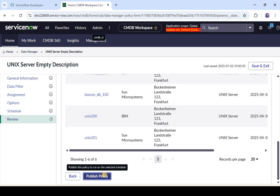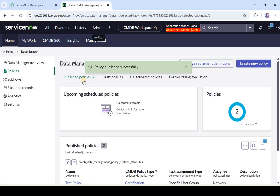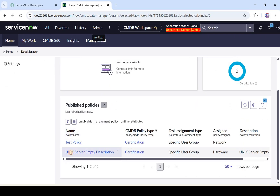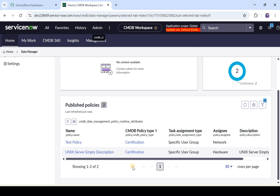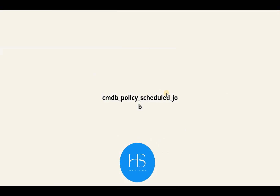As soon as I publish it, it appears under published policies — you can see this is the second policy we just created. Since this is an on-demand policy, you have to run it manually. In ServiceNow CMDB Data Manager I did not find a direct way to do that from the UI, but I found a table where you can schedule it: the table name is cmdb_policy_schedule_job. There is no UI for this as of now from ServiceNow — you have to go to this particular table and create a job to run the policy.